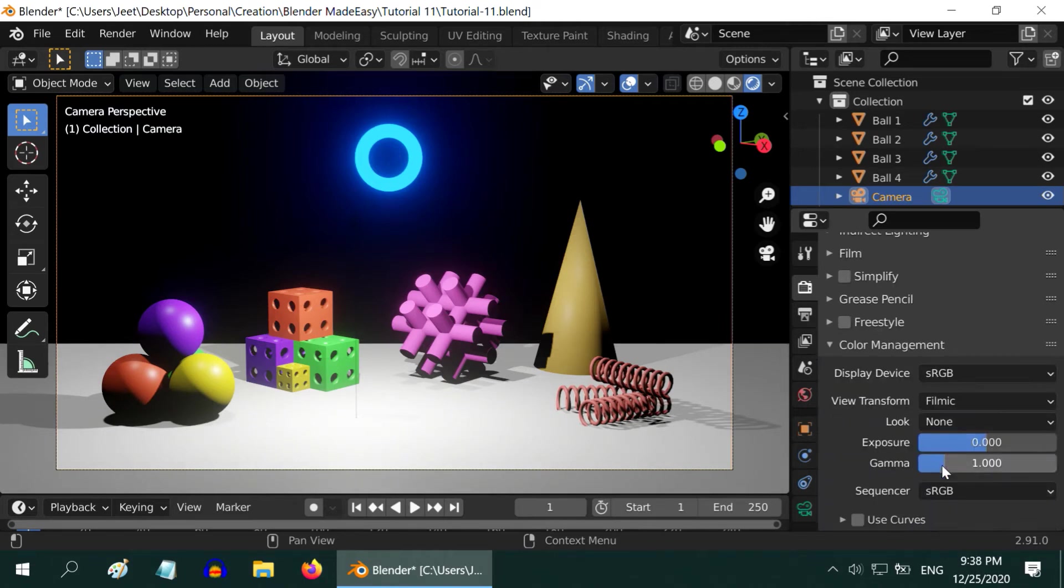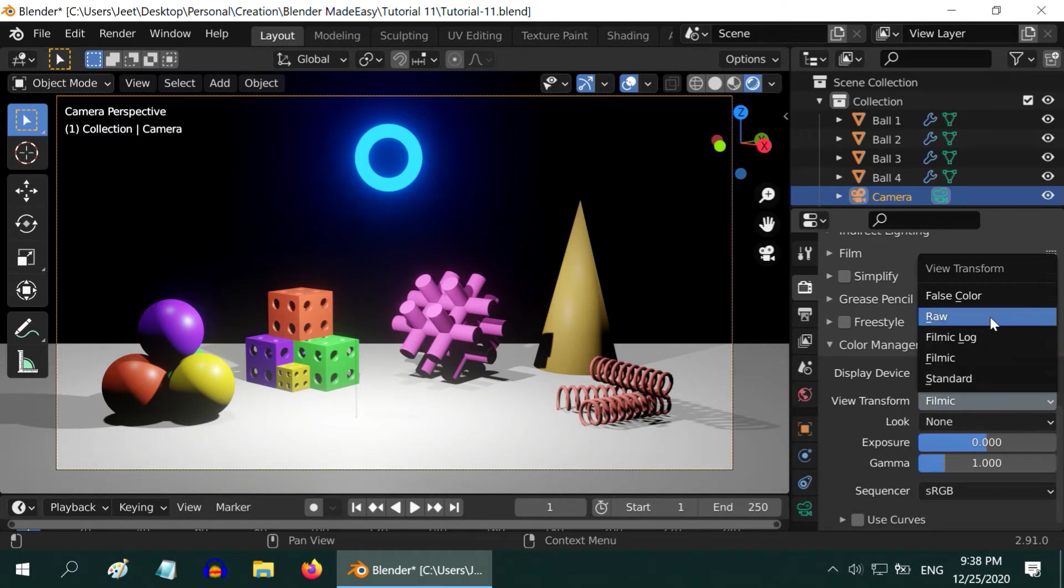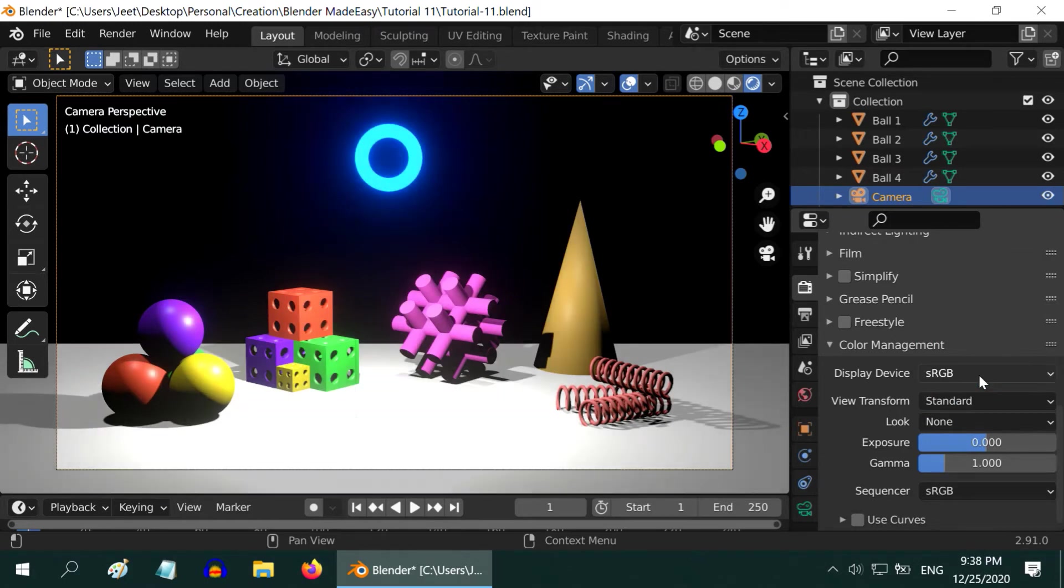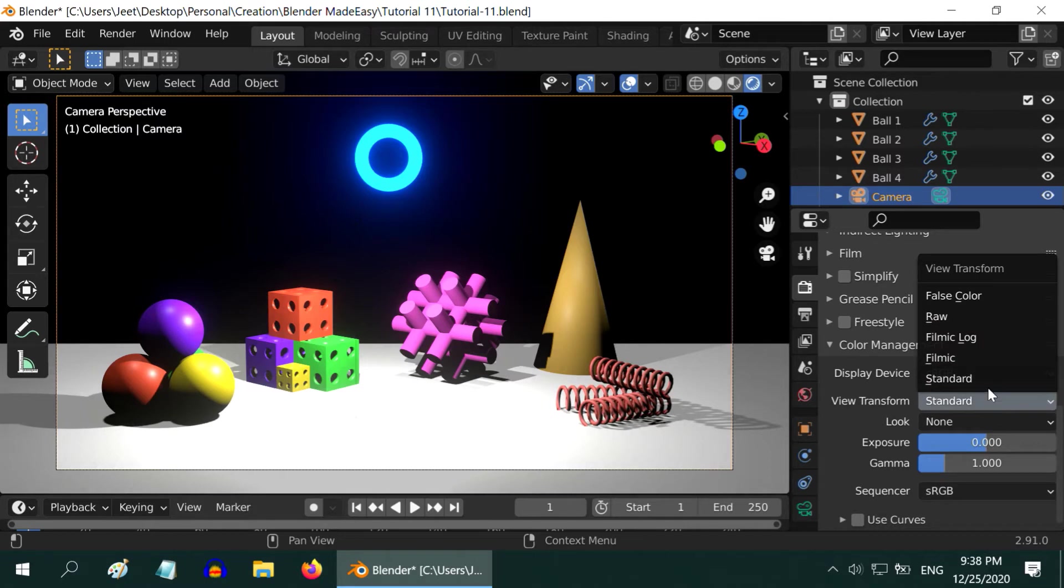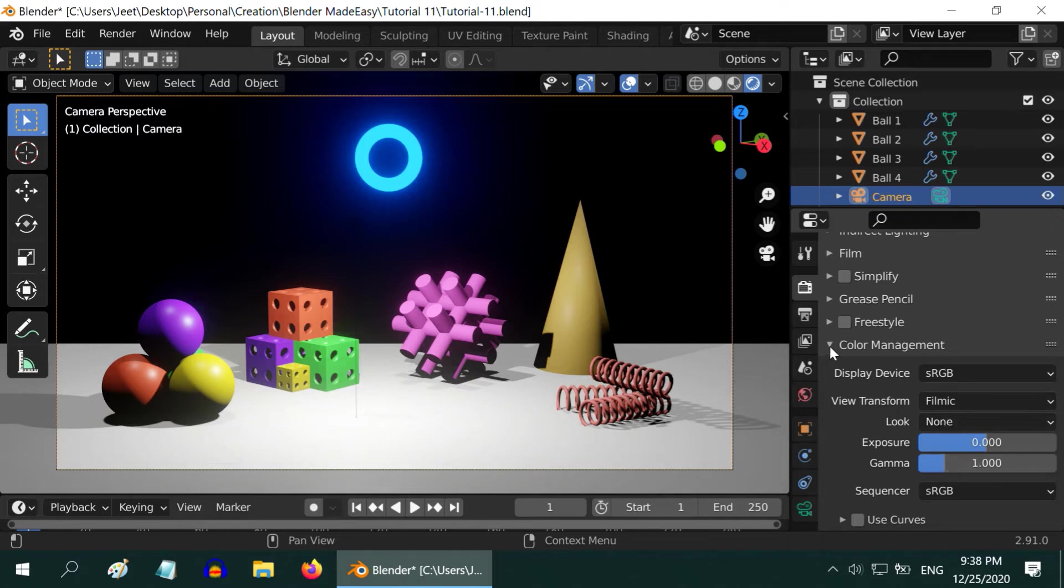Let us scroll down to the color management section. Here we have different coloring schemes like Filmic, Standard and others. You can experiment for various different looks. But in general, Filmic is quite good. Then the exposure and the gamma values can be changed in order to increase or decrease the lightness.